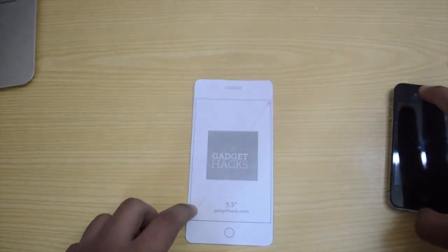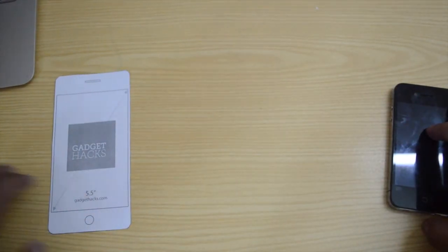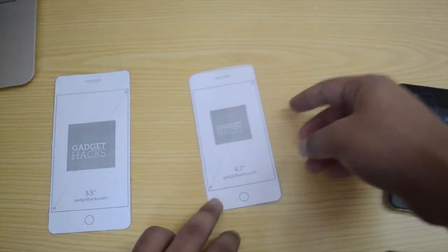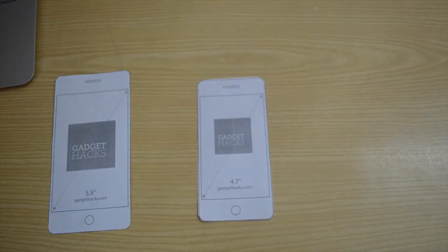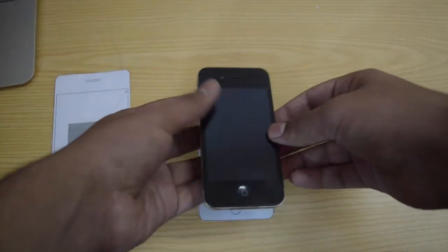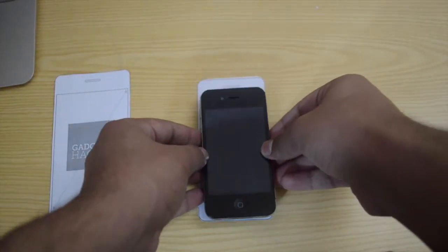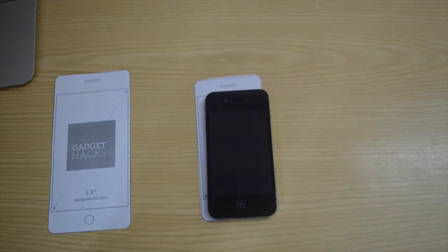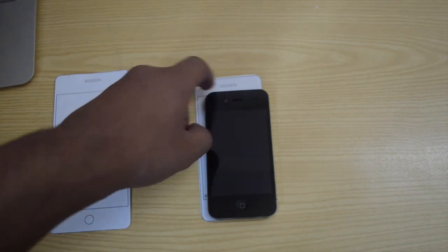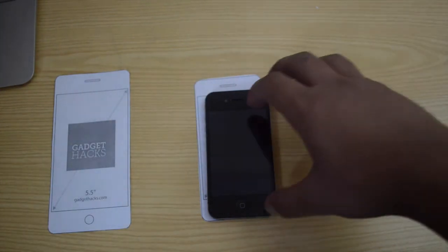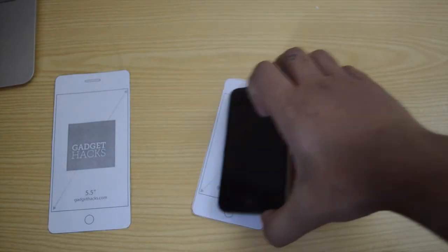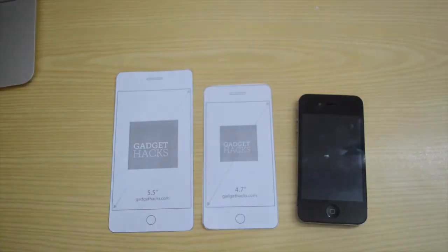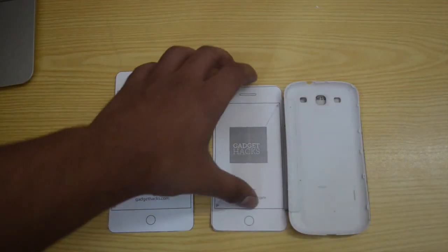The 3.5-inch is really a small size. Now here's the 4.7-inch iPhone 6, and as you can see it's got a little bit of space towards the left-hand side — some tiny remaining screen on the left — so this is essentially how it's going to look.